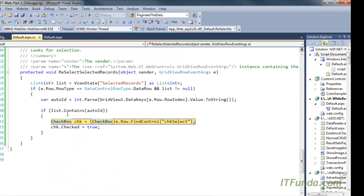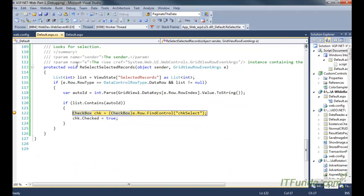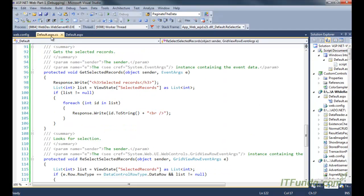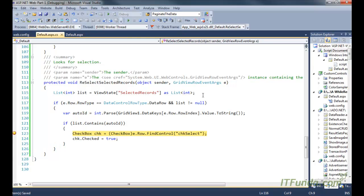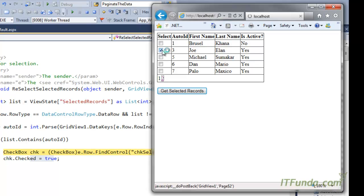When records are bound — for example, when navigating to page two — the OnRowDataBound event fires. In OnRowDataBound, it first retrieves ViewState of SelectedRecords into the generic List collection. Then it checks if the row being bound is of DataControlRowType.DataRow and the list is not null, meaning it has not been loaded for the first time. If so, it retrieves the key value of that row and checks if it exists in the list — if it does, it finds the checkbox and checks it. This is how we persist checkbox selections across different pages of the GridView.